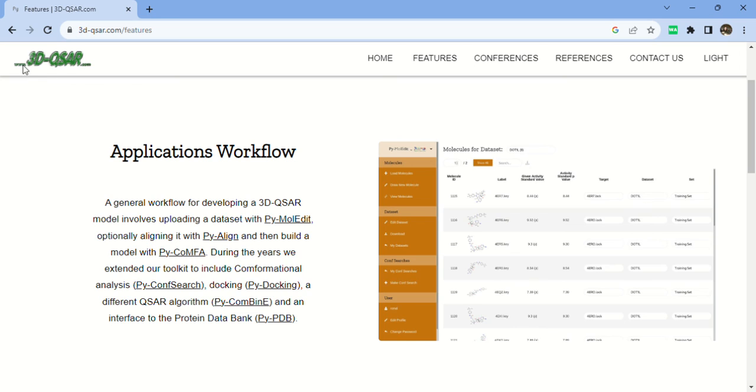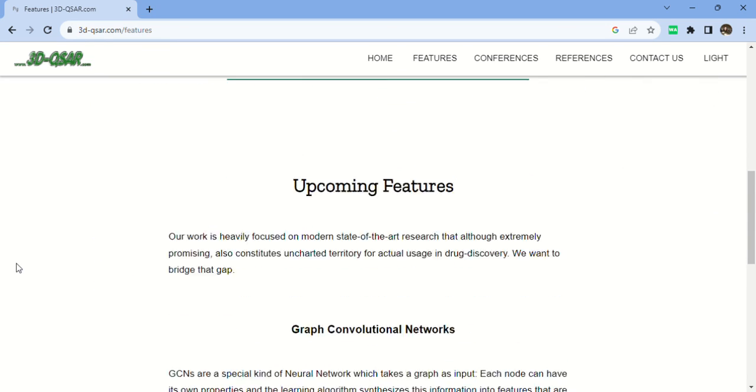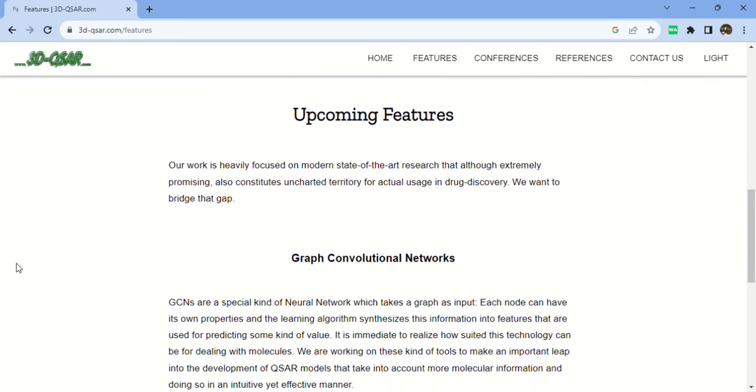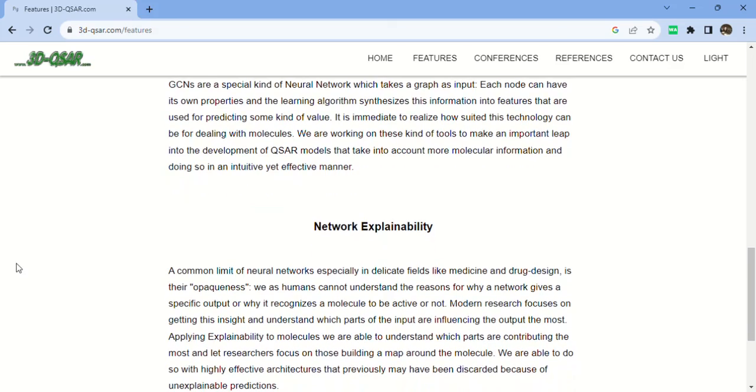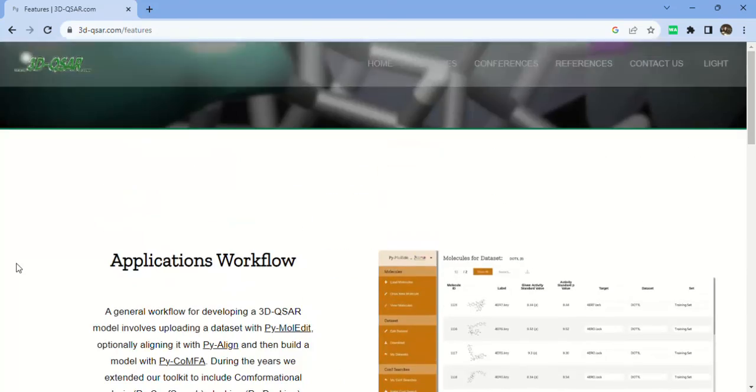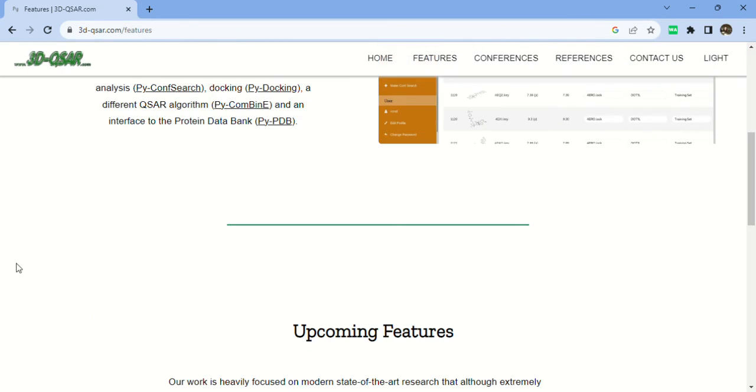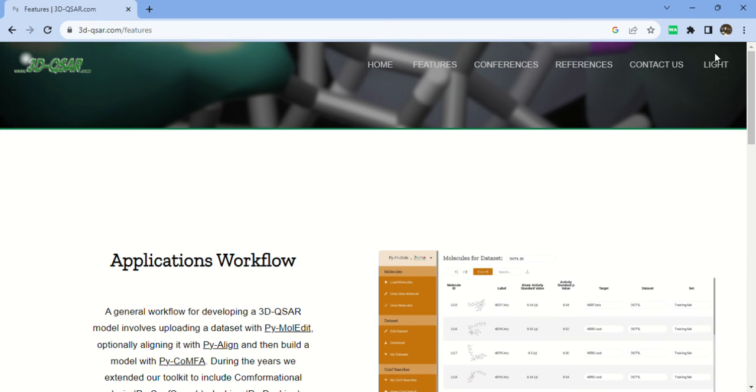Please note down this website, 3dqsar.com, and take advantage of this free website. These are upcoming features we will not use in the next video. I will open PyMol Edit and use it. You can take advantage of the same. Stay tuned to my channel and don't forget to like and share. Thank you so much.